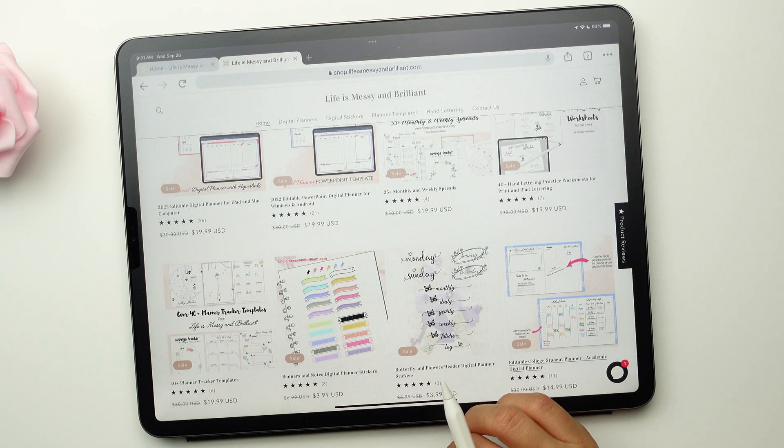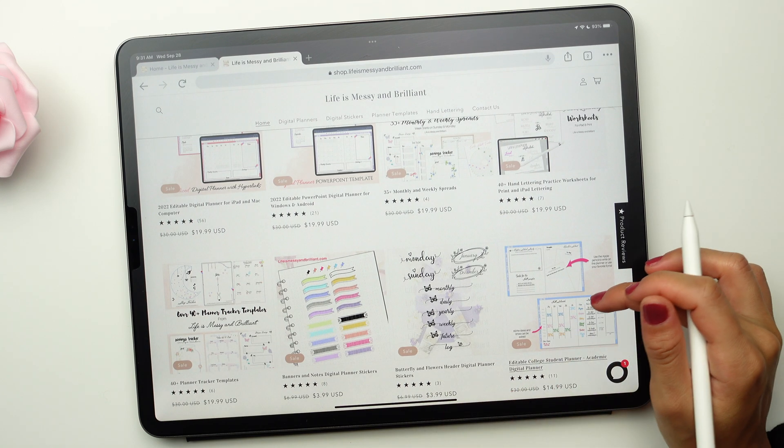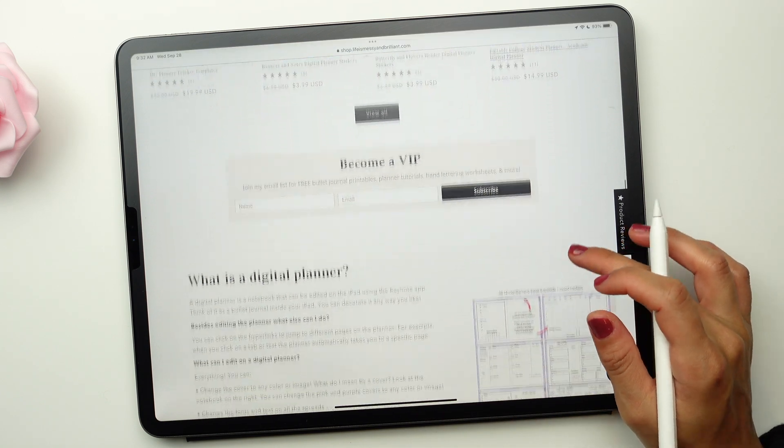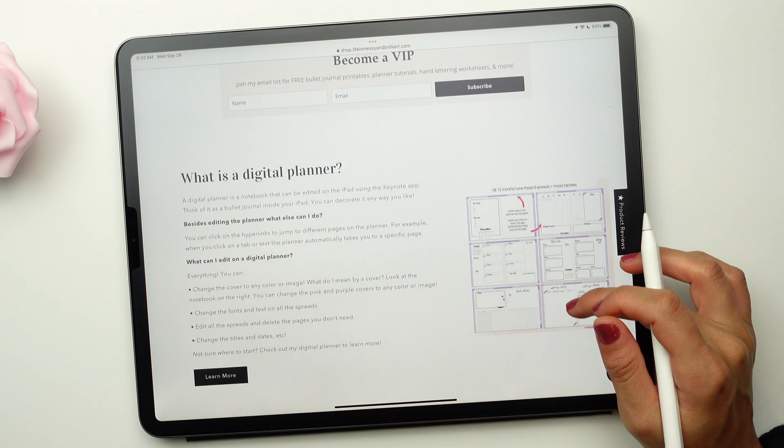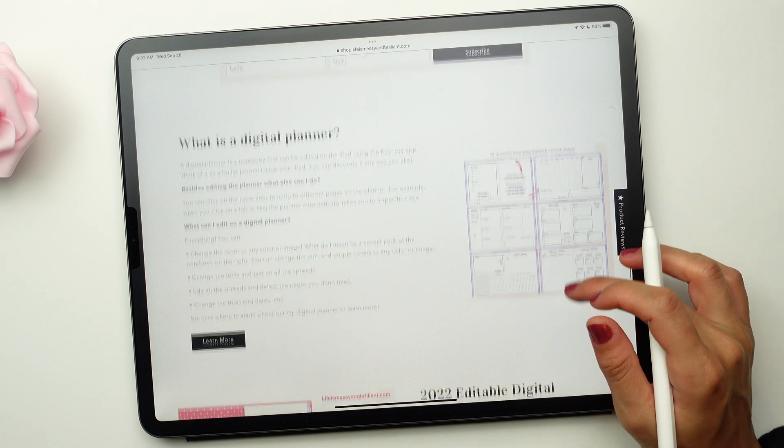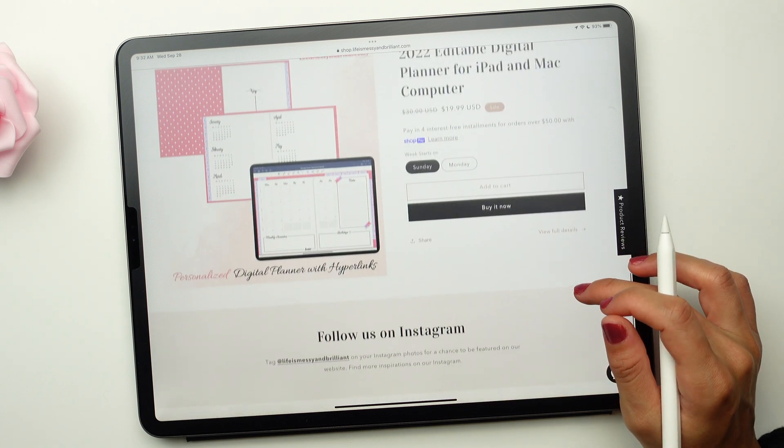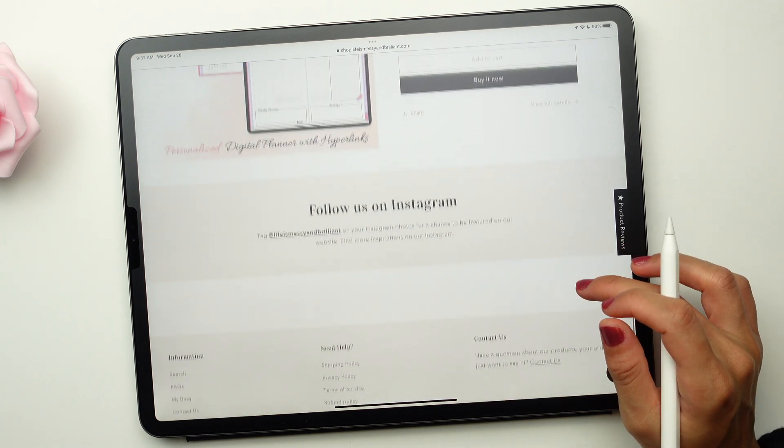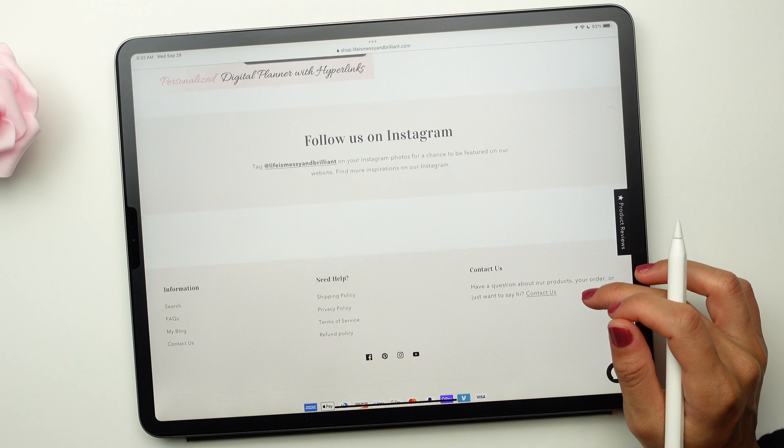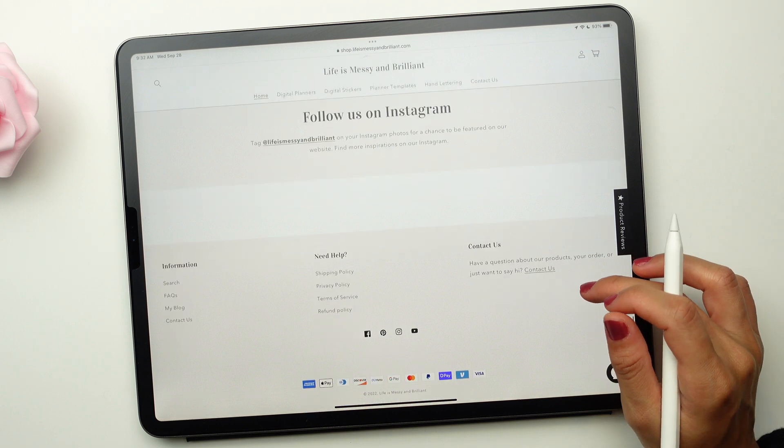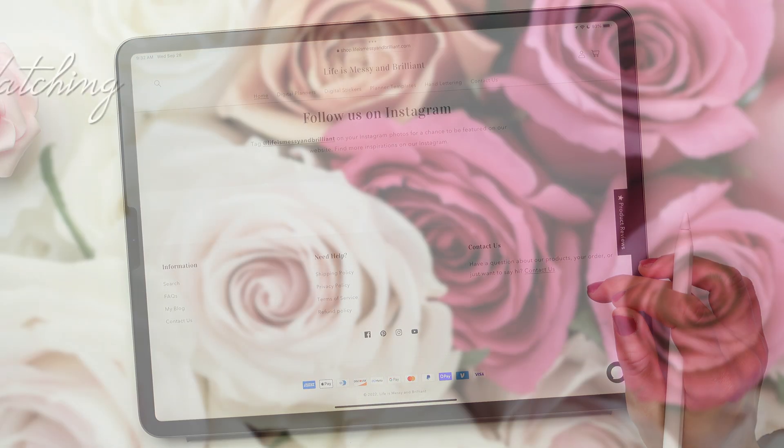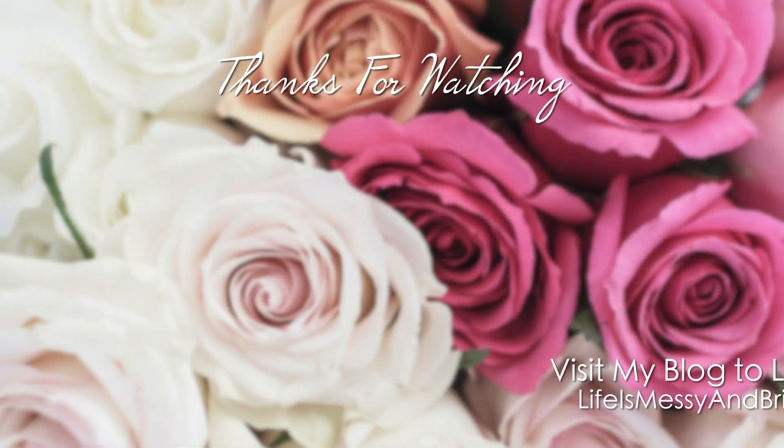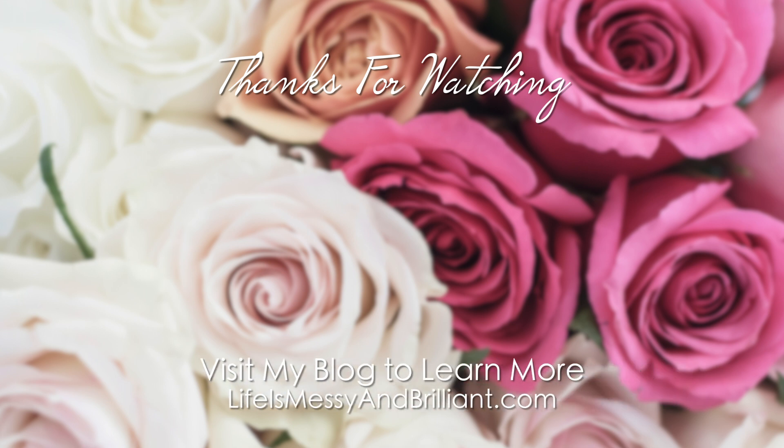Check out some of my Keynote planners to immerse yourself in the magic world of digital planning. Let me know if this video tutorial was helpful. I'm planning to make this a regular series. See you later.